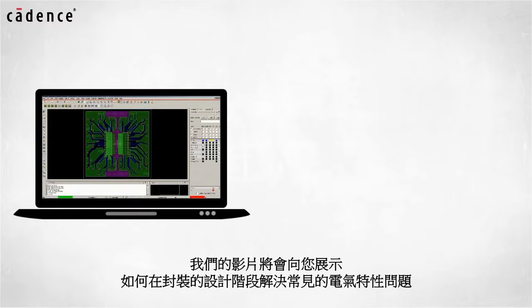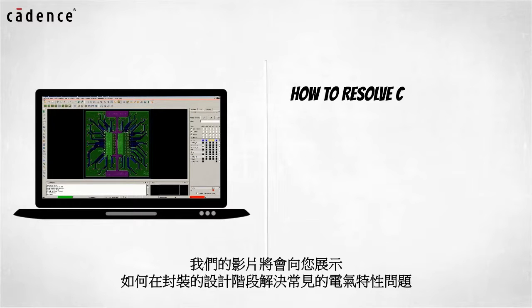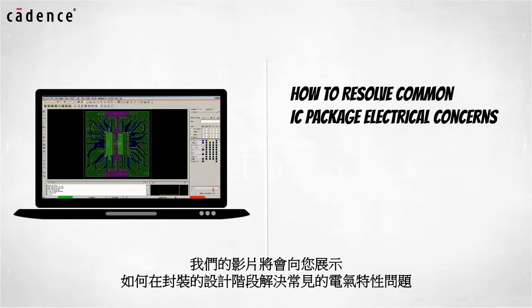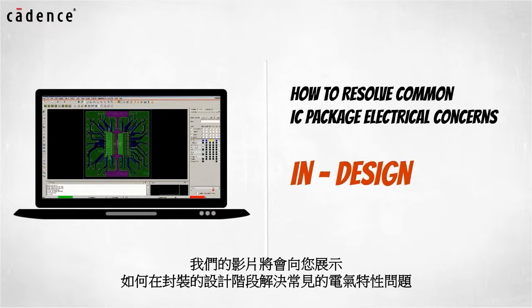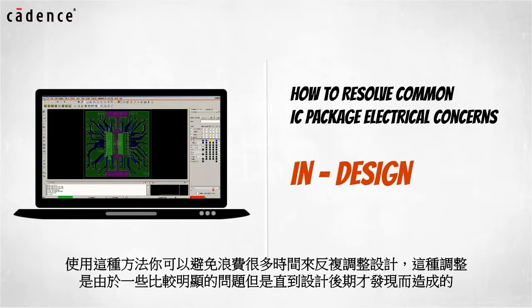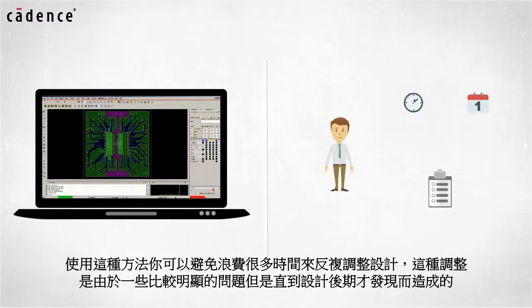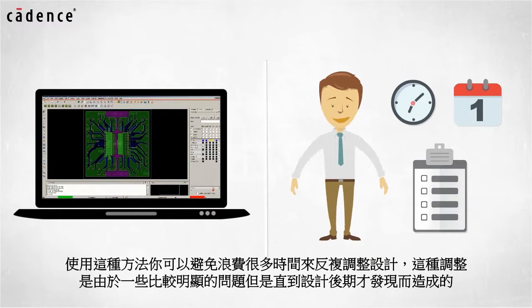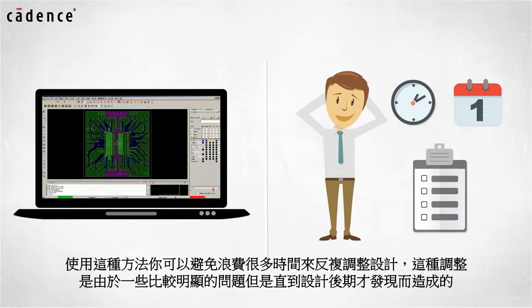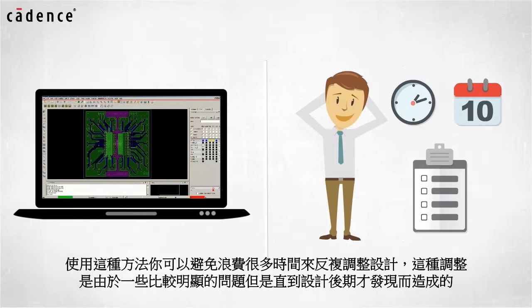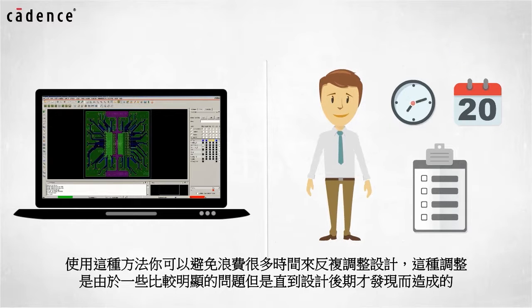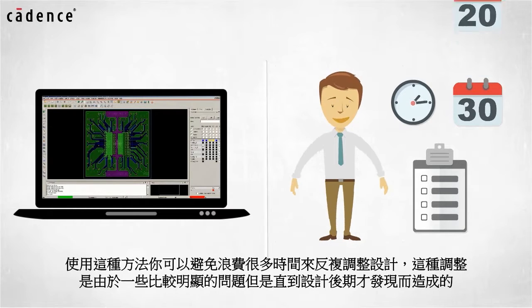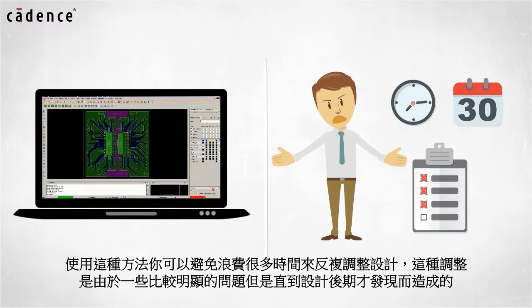This video will show you how to resolve common IC package electrical concerns while your IC package is being designed. Using this methodology you can avoid wasting weeks of project time on design re-spins due to relatively straightforward problems not being found until late in the design cycle.